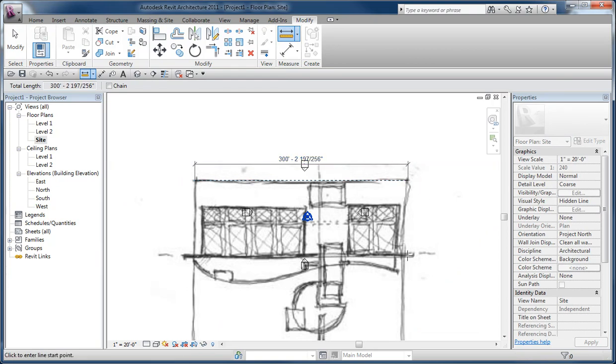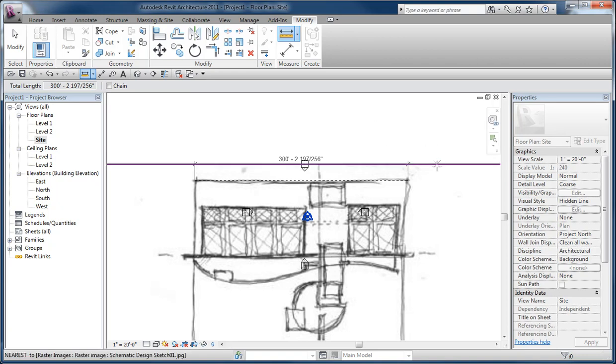Now that means I can sketch over the top with massing or walls and so forth and continue on with the design, but using Revit objects instead of lines. It's based loosely on the image that's underneath it.